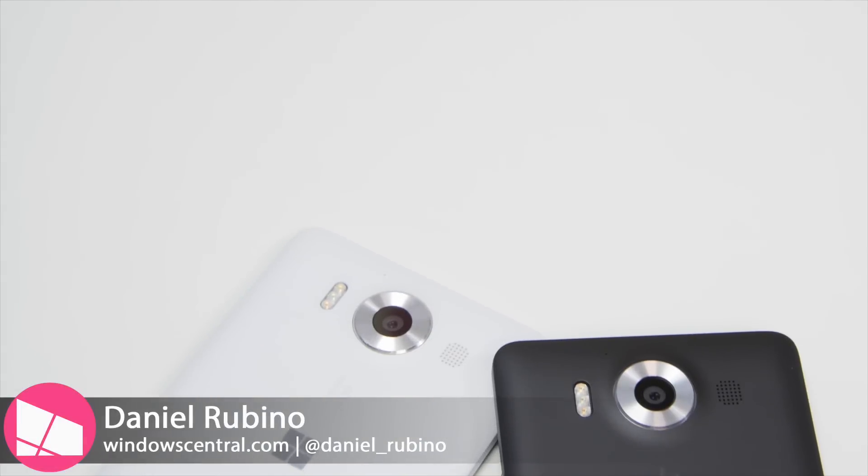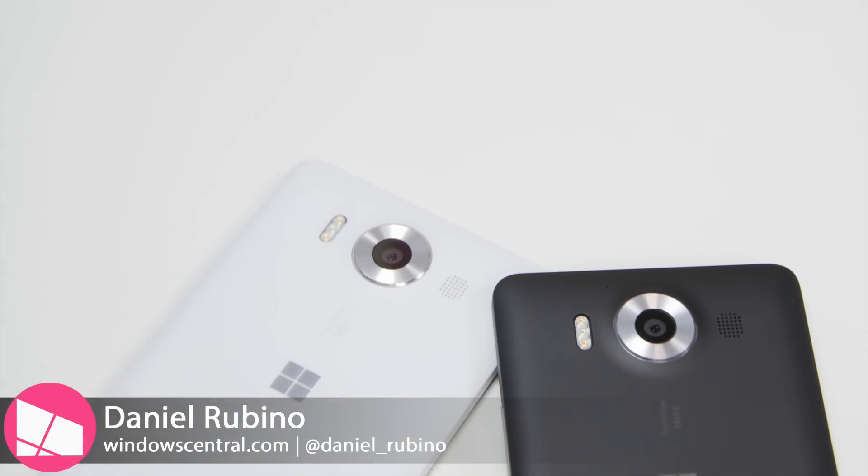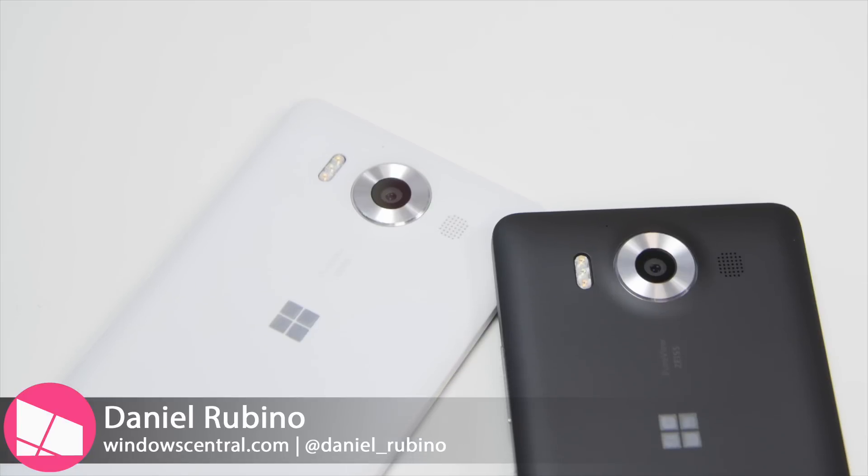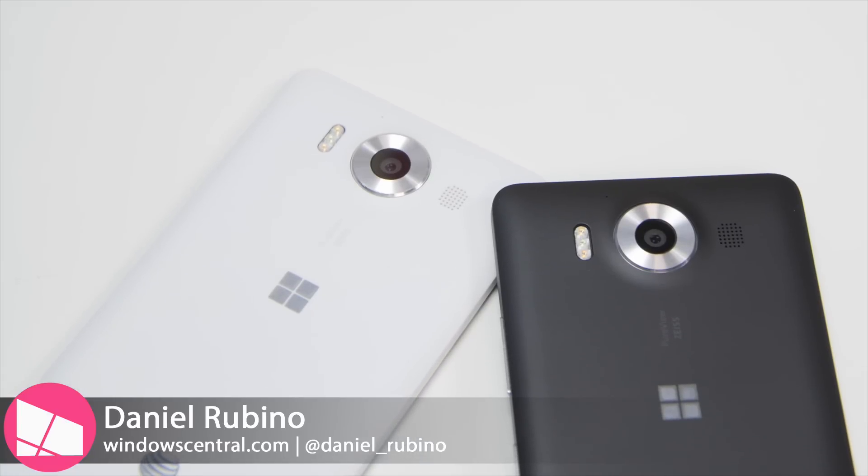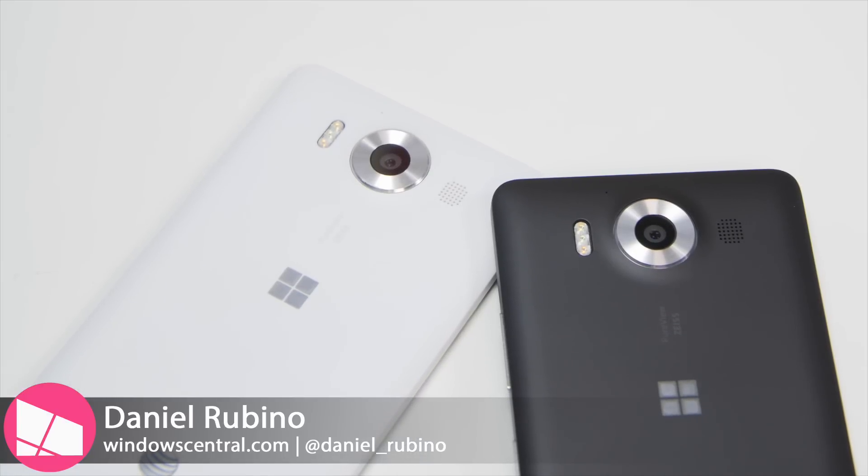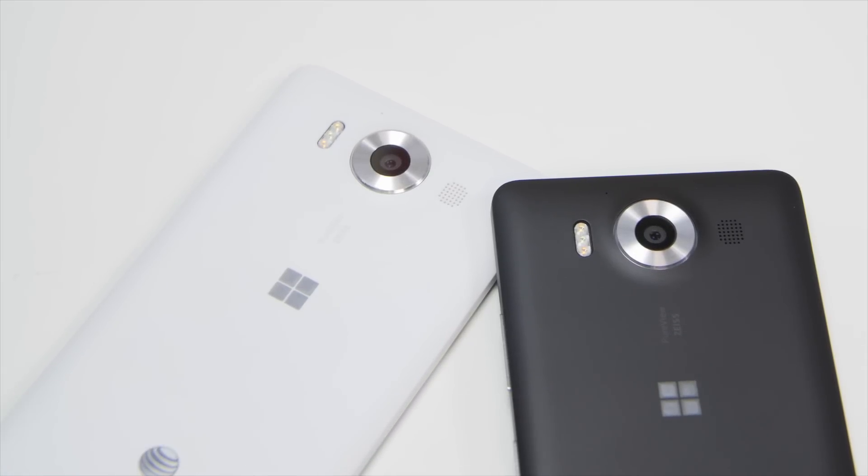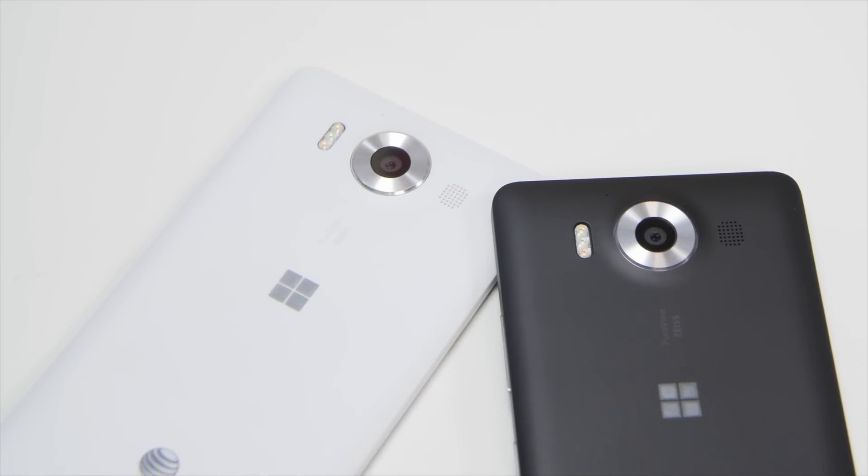Hey everybody, Danny Rubino here with Windows Central. Today we're taking a look at the Lumia 950 and Lumia 950 XL and how to enable call recording.